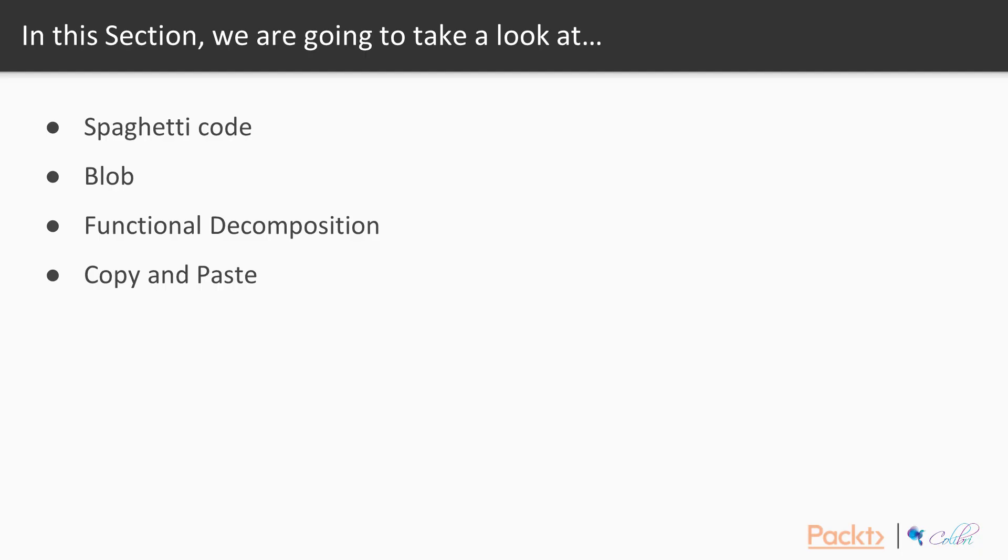In this section, we're going to be looking at the following anti-patterns, starting with spaghetti code, followed by blob, functional decomposition, and finally copy and paste programming.